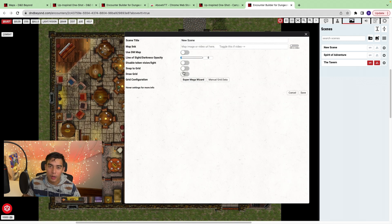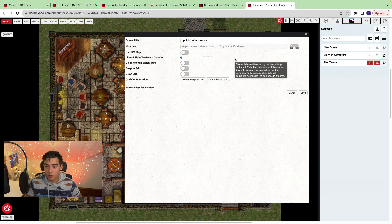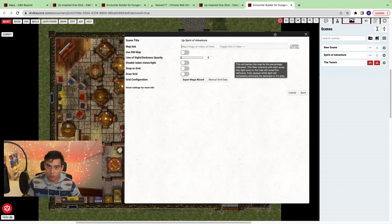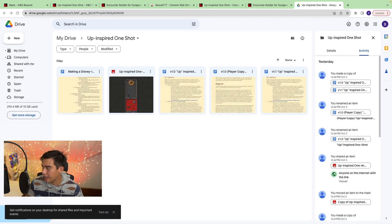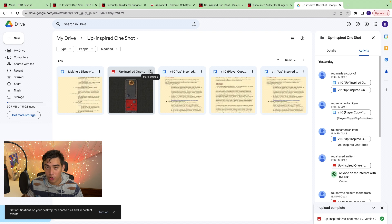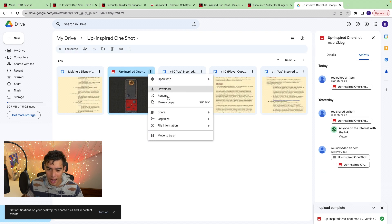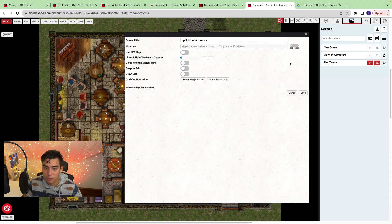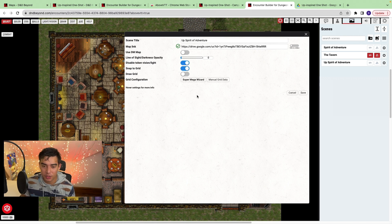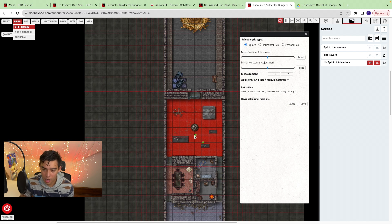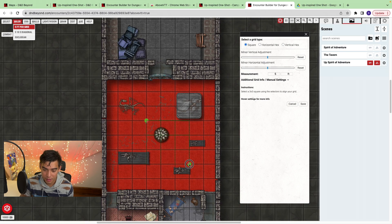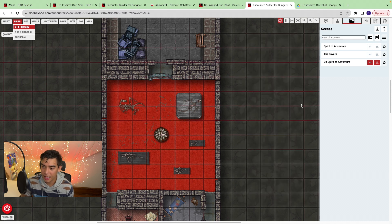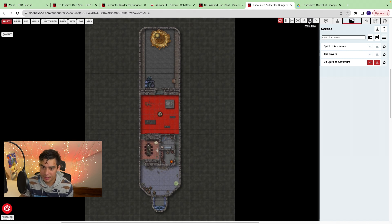It's a few extra steps — you title it and get a map link. All you need to do is take the image of your map, upload it into Google Drive, click More Actions, Share, Copy Link, then go into Above VTT and paste that link — and it's saved. The next thing you'll want to do is draw a grid using the super mega wizard grid configuration tool. You do a 3×3 square of your grid, and now you have your grid.